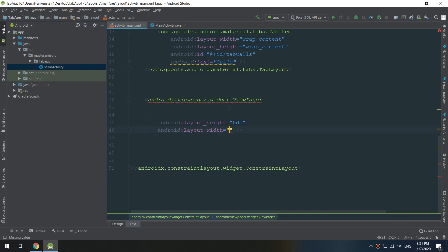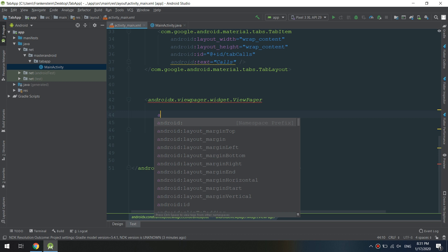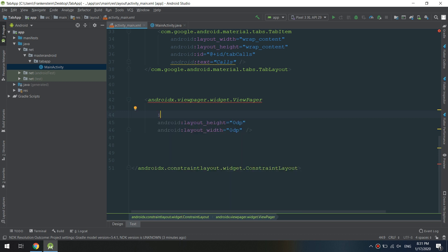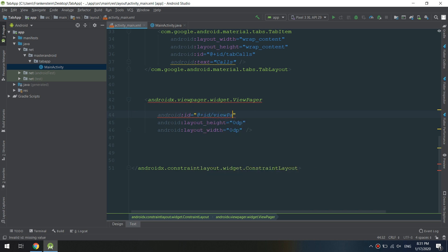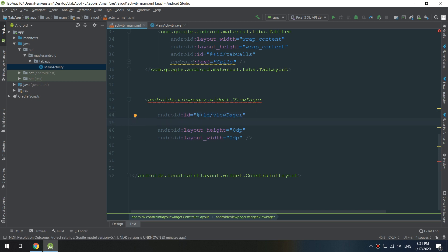We are making the same application here — a ViewPager under the tab layout. We are defining its height and width and adding constraints to configure it, then adding an ID for this ViewPager. This ViewPager will display the content of the tab selected above.